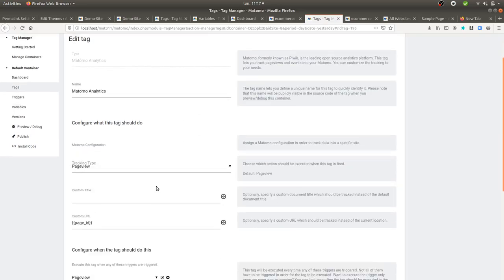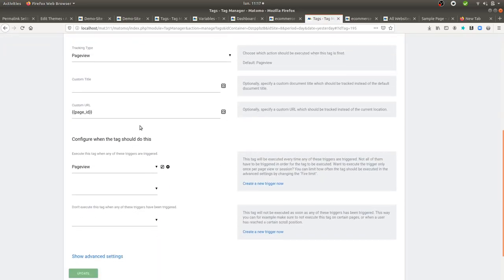And that's everything that I wanted to show you for today about how you can rewrite your URLs within Matomo Analytics. Hope you enjoyed this video. Thanks for watching.